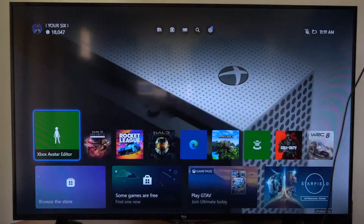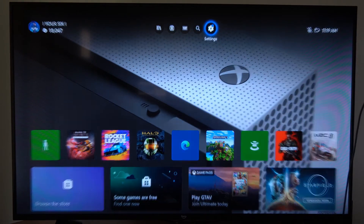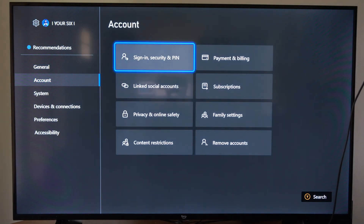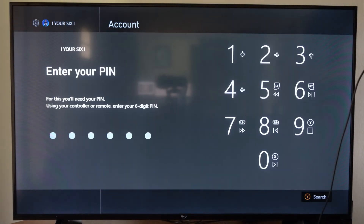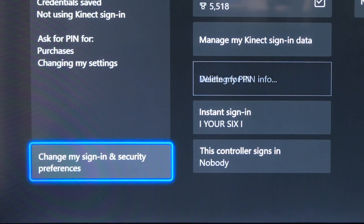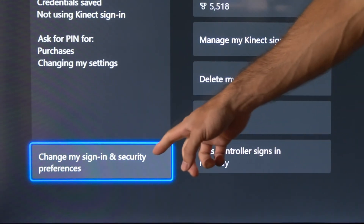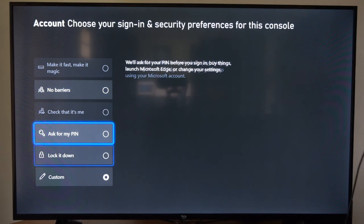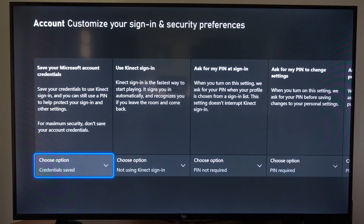To get here, go to the home screen, then go up to the top and go to Settings, then go to Account, then go to Sign-in and Security. Type in your PIN one last time, and then on the bottom left go to 'Change my sign-in and security preferences' and go down to Customize.